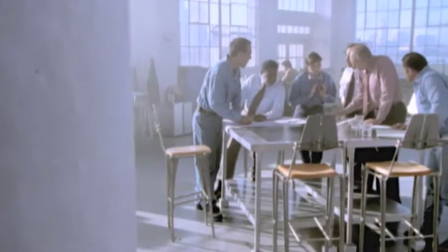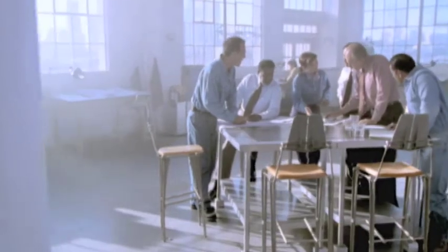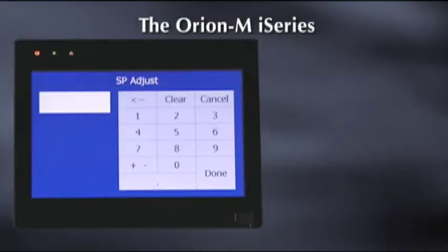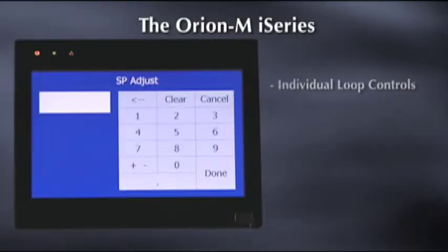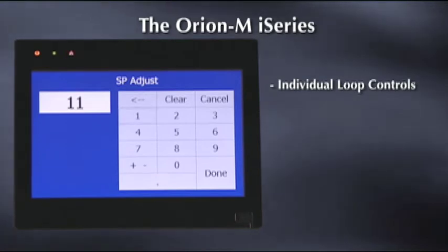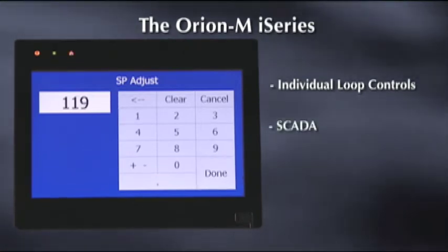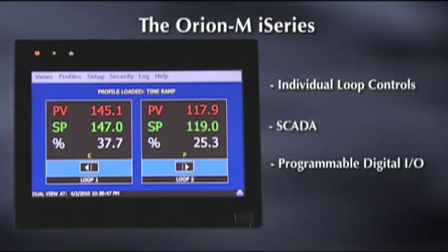Developed in response to hundreds of customer challenges and their feedback, the Orion M i-Series combines the best of individual loop controls, supervisory control and data acquisition software typically known as SCADA, and programmable digital I.O.